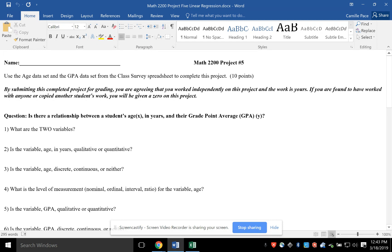So the question is, is there a relationship between a student's age and their GPA?